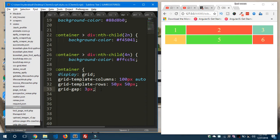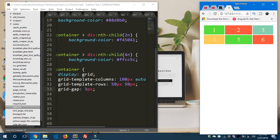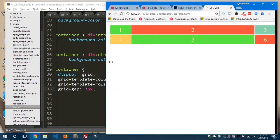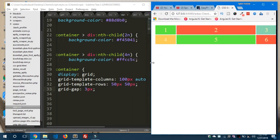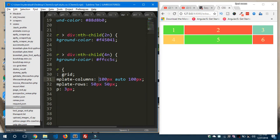Here we can see how to use fractional units and the repeat function to style our CSS grid. If you shrink the browser, the first and last columns are 100 pixels wide and the middle one is set to auto. When you make it large you can see the difference. I don't want this to be auto — I want it to be responsive.